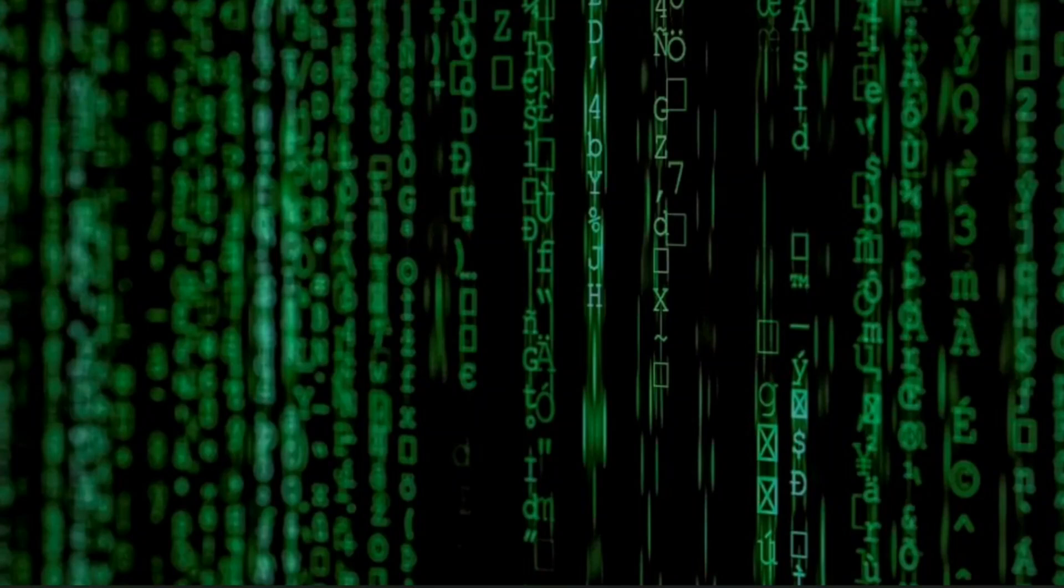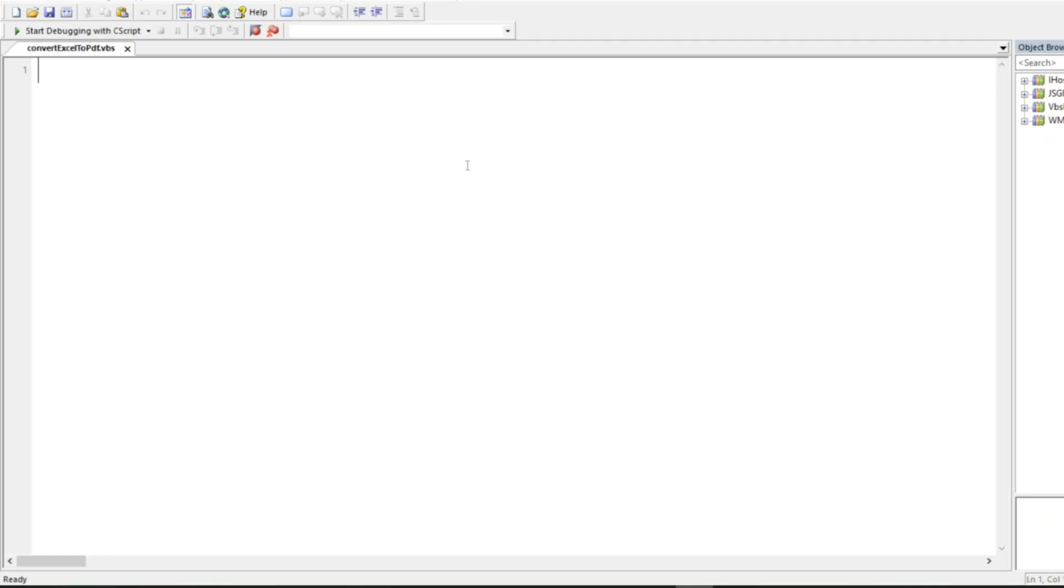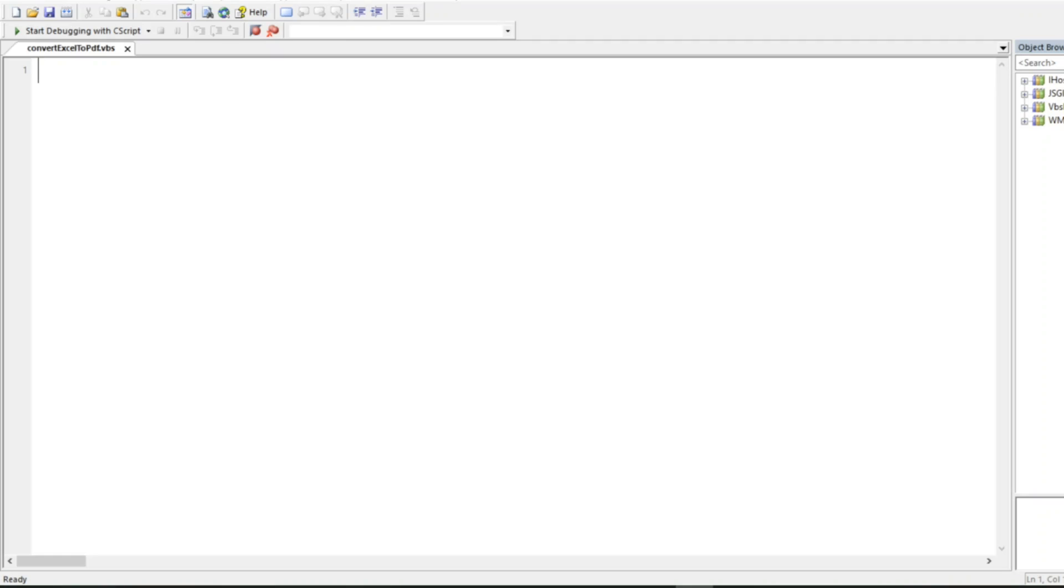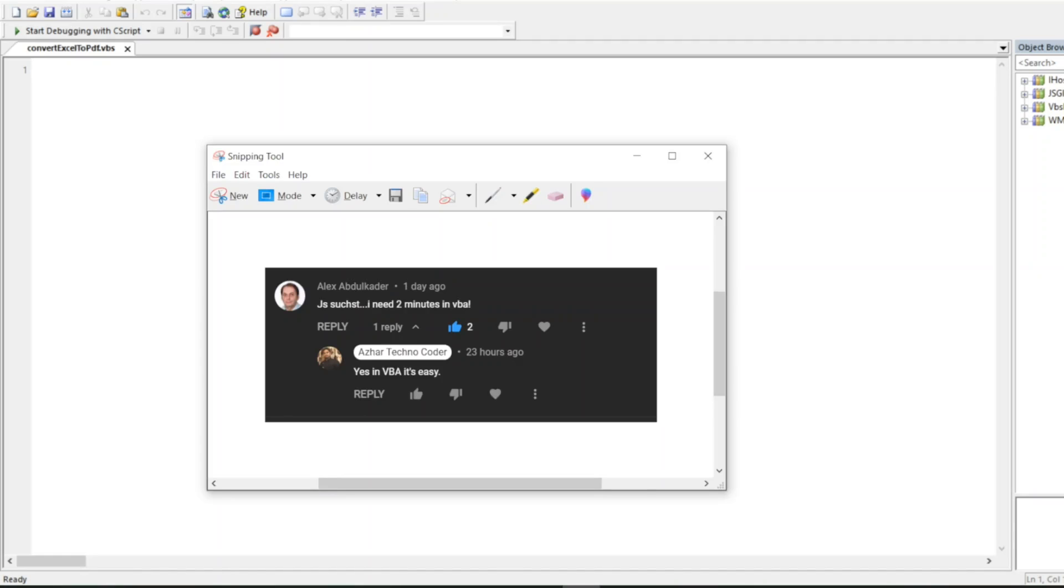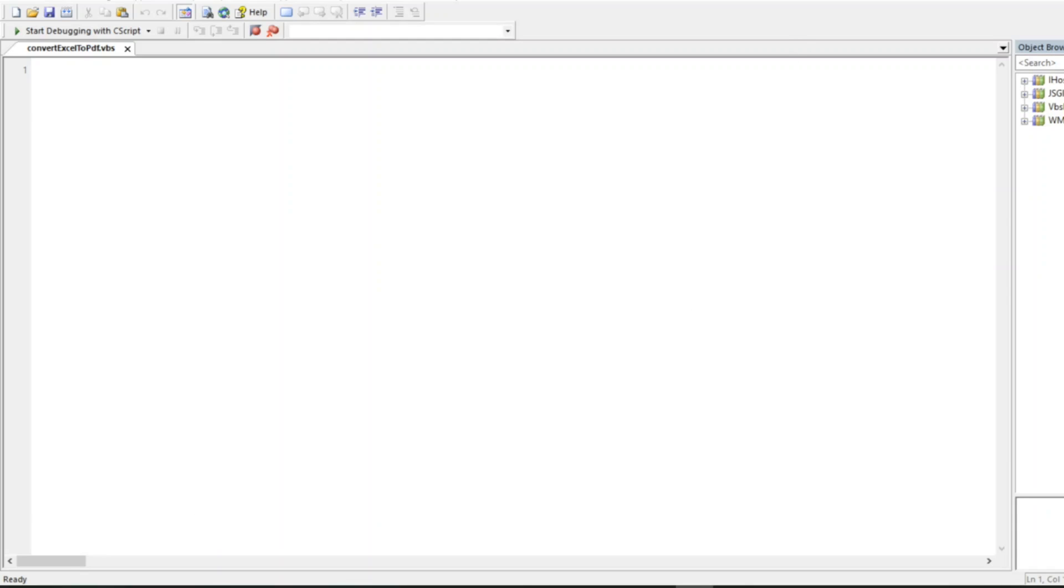I got this idea from one of my viewers, Alex, who says it will take just two minutes to convert in VBA. Yes, in VBA it is very easy. Since VBA interacts a lot with Windows objects, we can easily create objects.